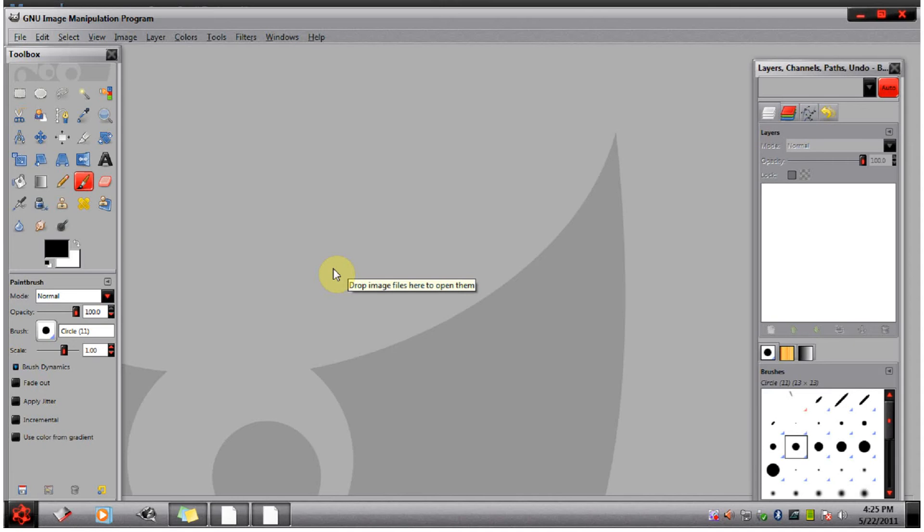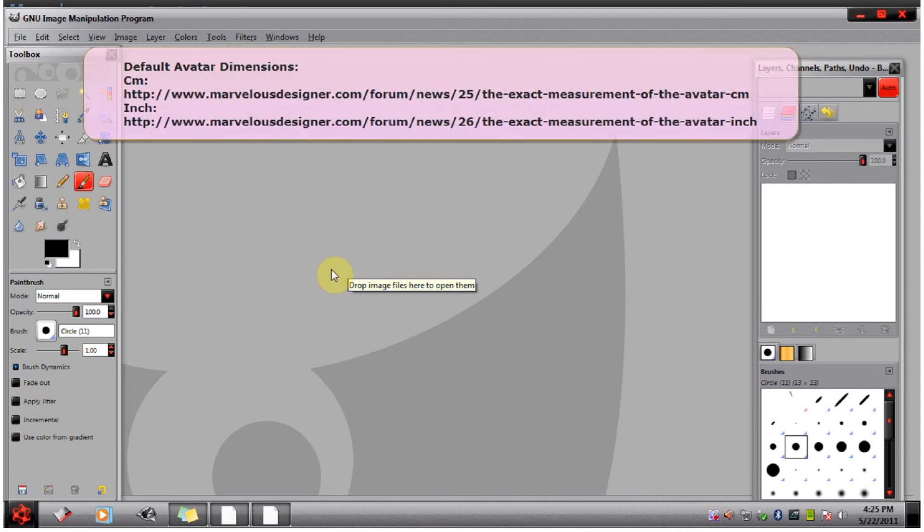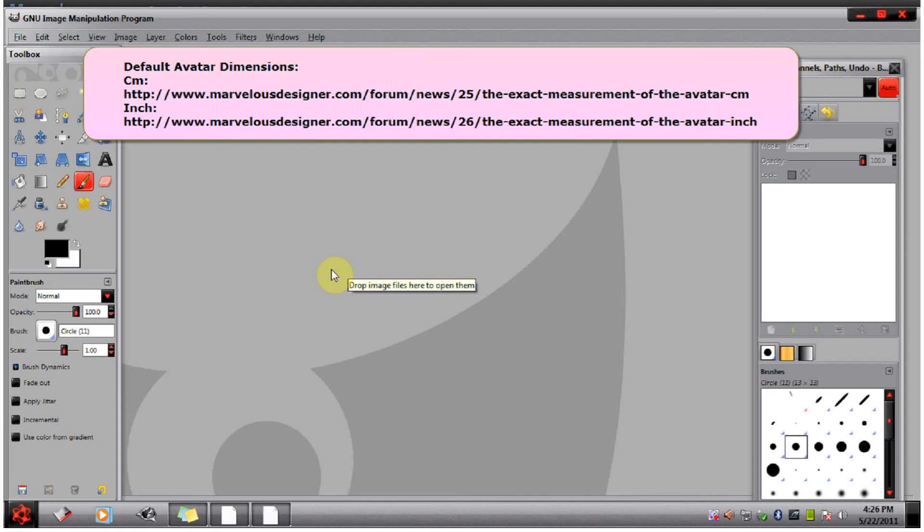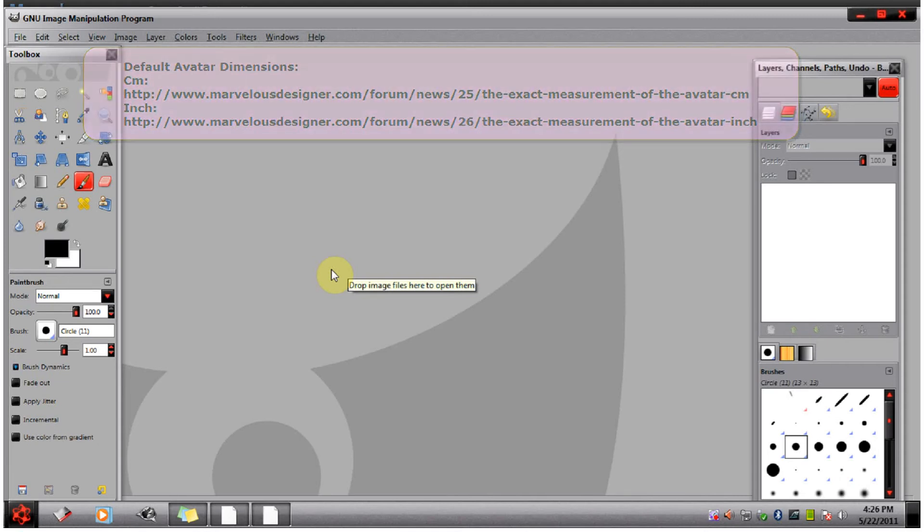To start off, this tutorial assumes you are using a sewing pattern that fits the avatar's dimensions. You can find the dimensions for the default Marvelous Designer avatar on their website. You can find links in the description for this video or the accompanying thread to those dimensions.